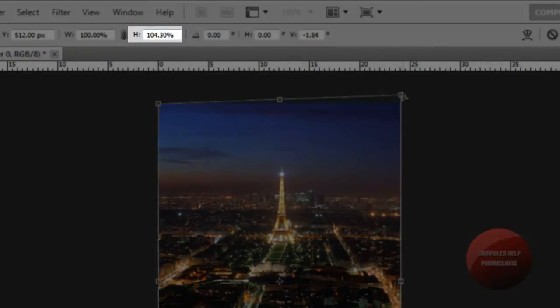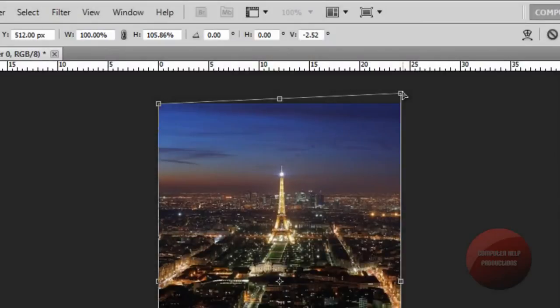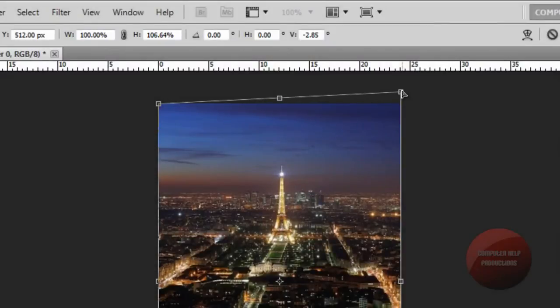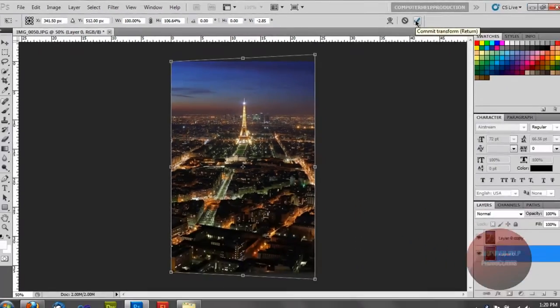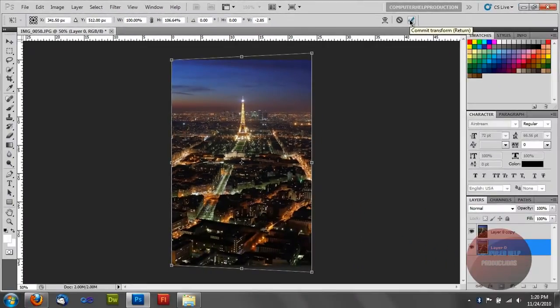And you're just going to drag it. Looks good. You can do it however you want it to be. Alright. So we're just going to click check mark.